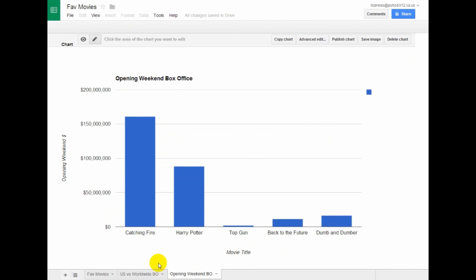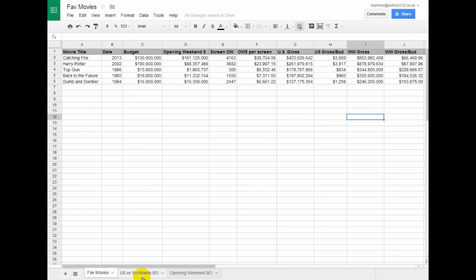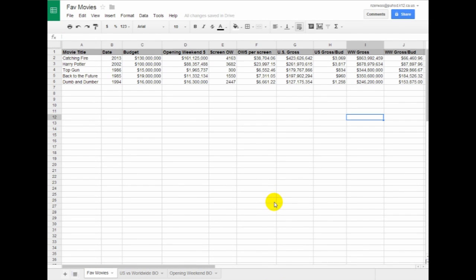You're going to move them into different tabs down here at the bottom. And then in the next video, I'll show you how you're going to display those so that you can do some thinking about what that data means.